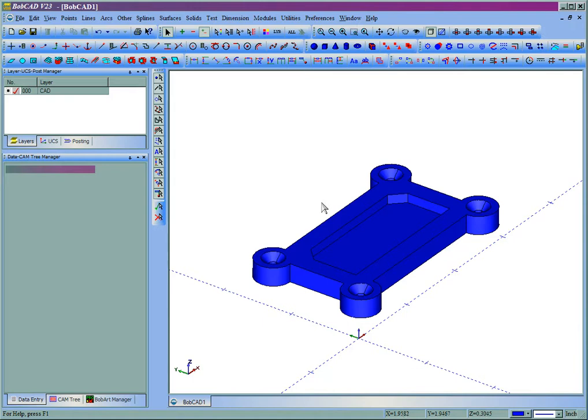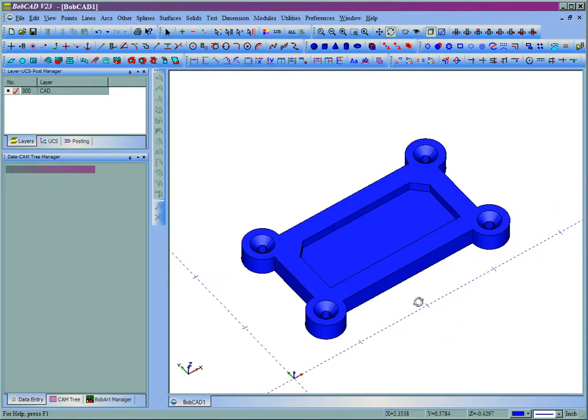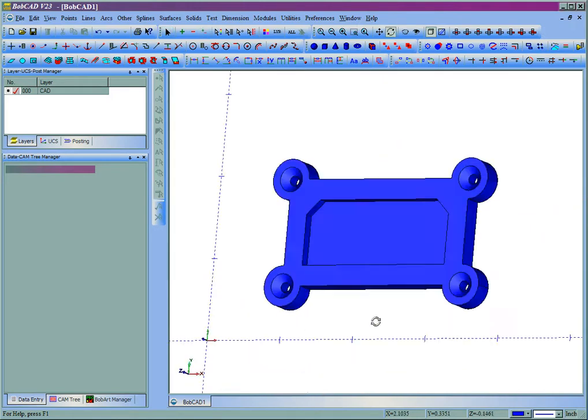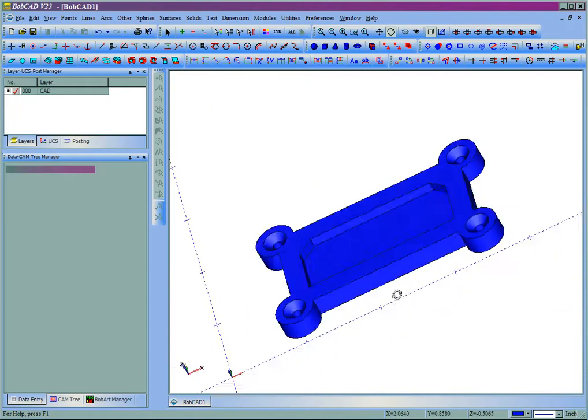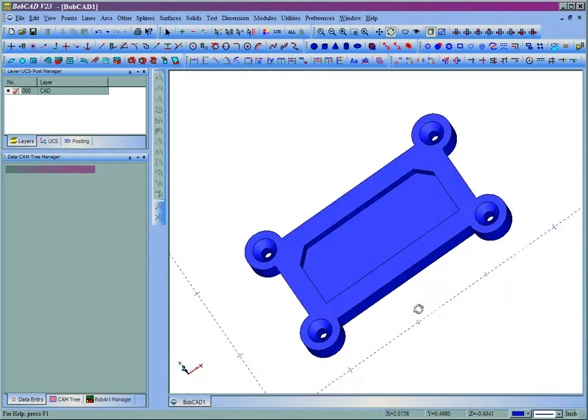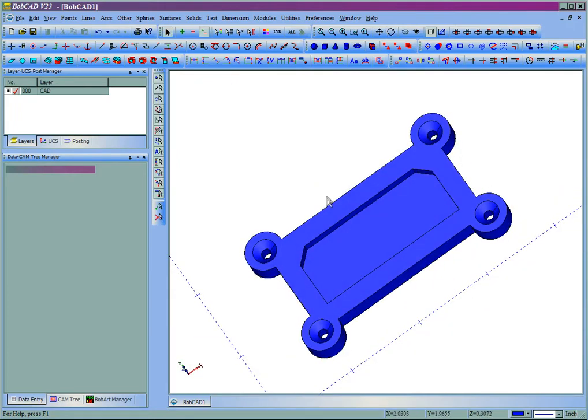In this video, we're going to look at how to machine a simple 2D part from a solid model in BobCAD. First, we have a solid model here on the screen.